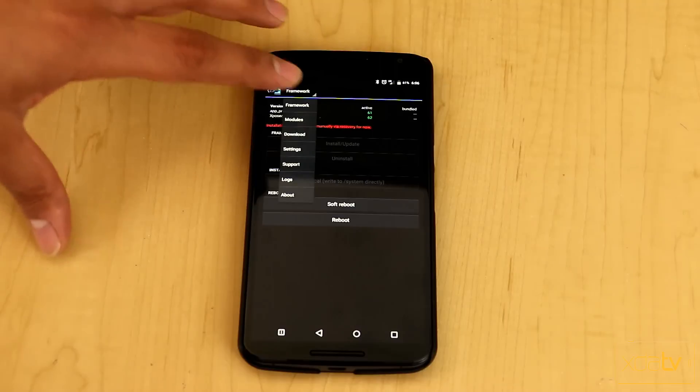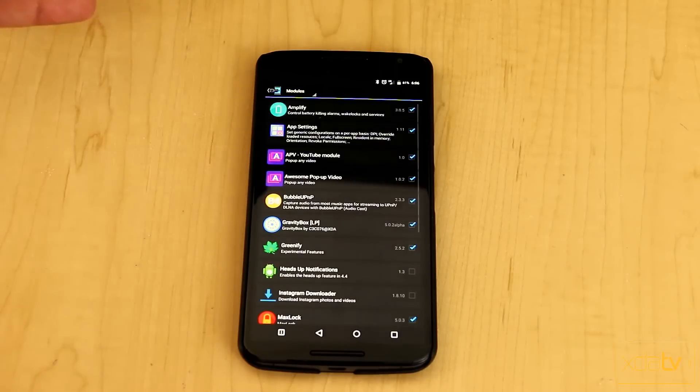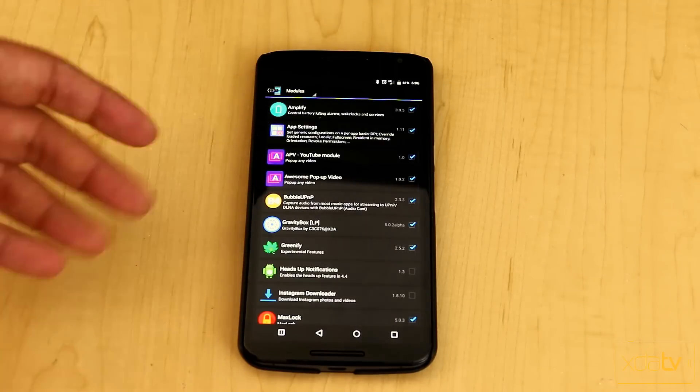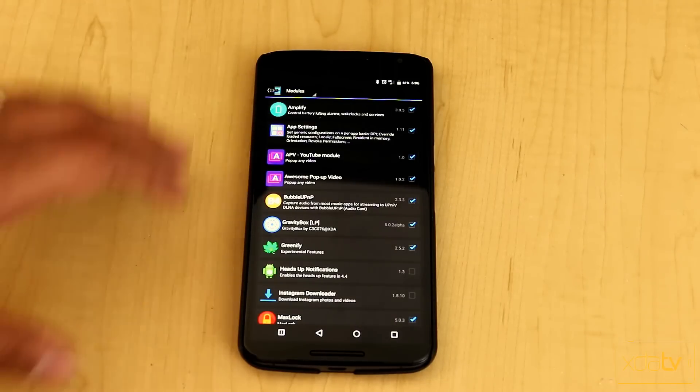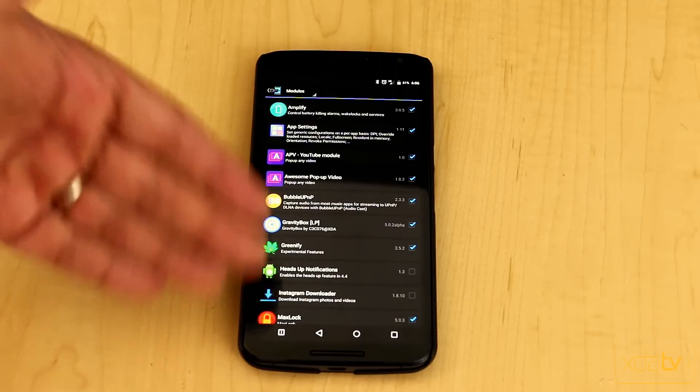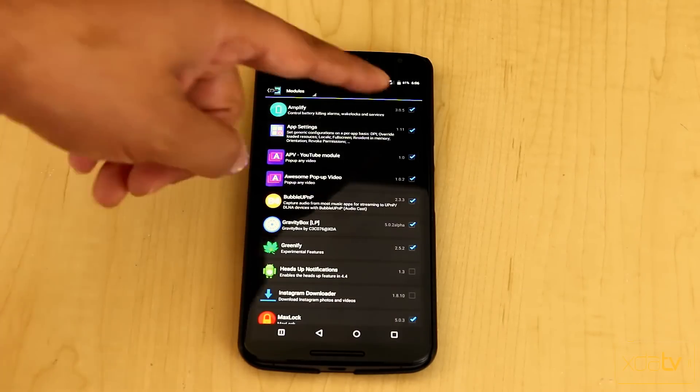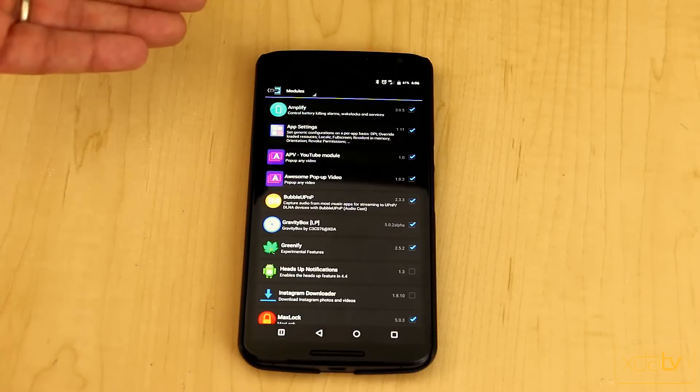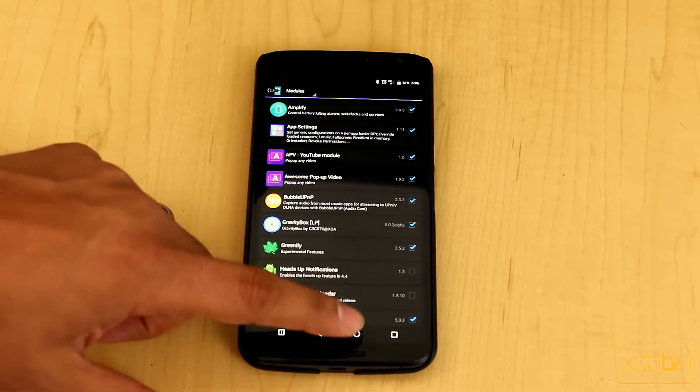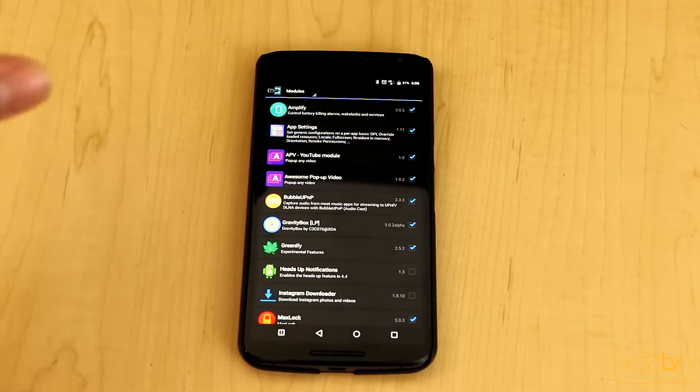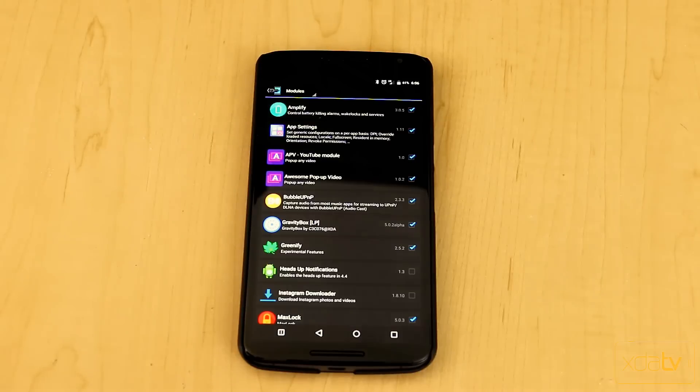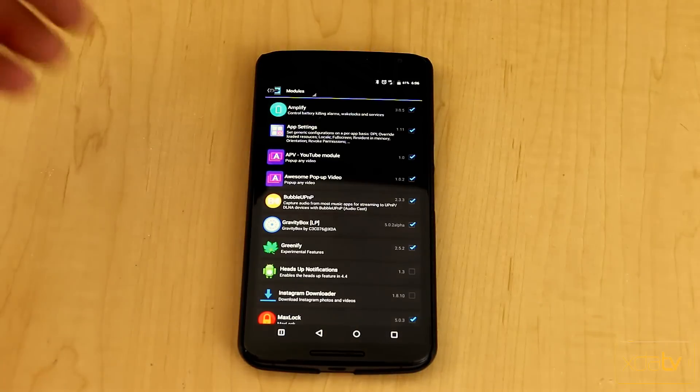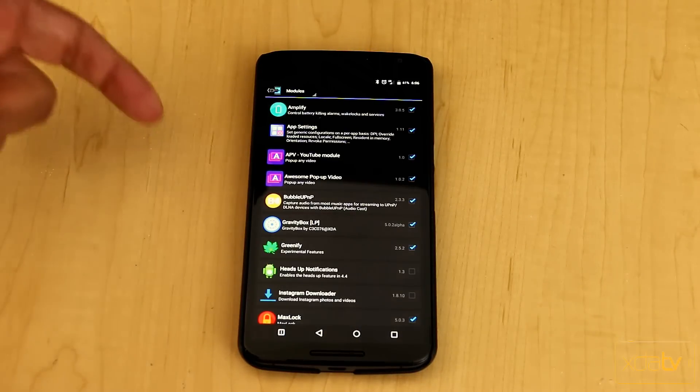Of course, before forgetting, once you uninstall the installer and the actual APK, and install it again, all the modules will be unchecked. You have to check them back before you restart. But other than that, without further ado, let's go ahead and jump into the new actual module that I want to cover for you guys.